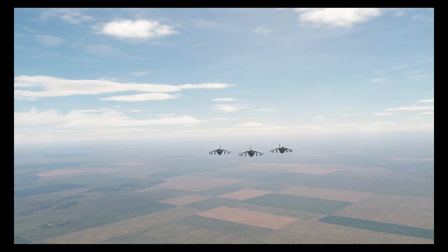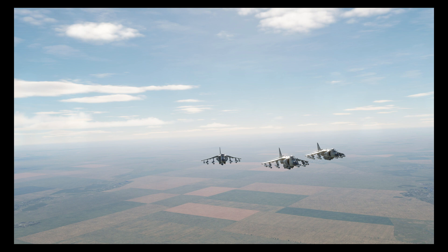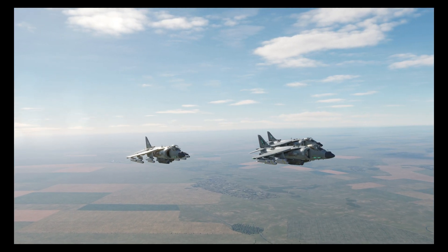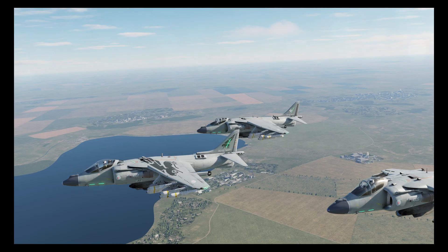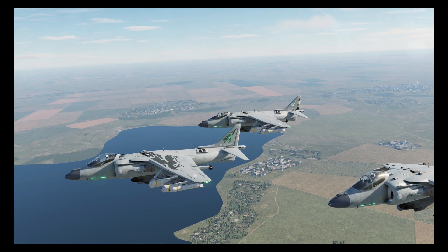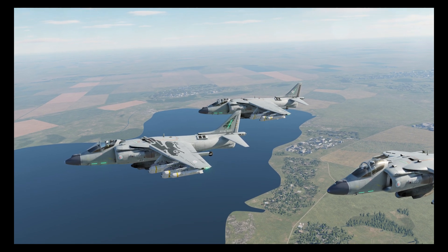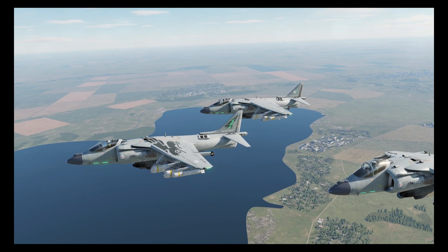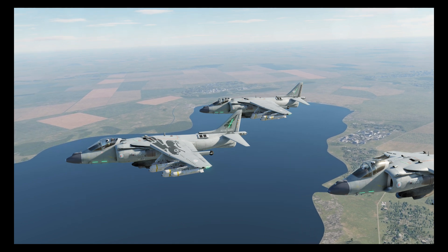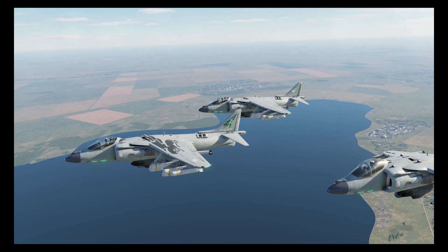Welcome to another DCS tutorial for the Harrier. This time we're going to be looking at offset waypoints and how to create them both in cockpit and also via the mission editor. Several modules can use offsets, but I think only the Harrier is able to create them in the mission editor, and it's a feature that barely anyone seems aware of.